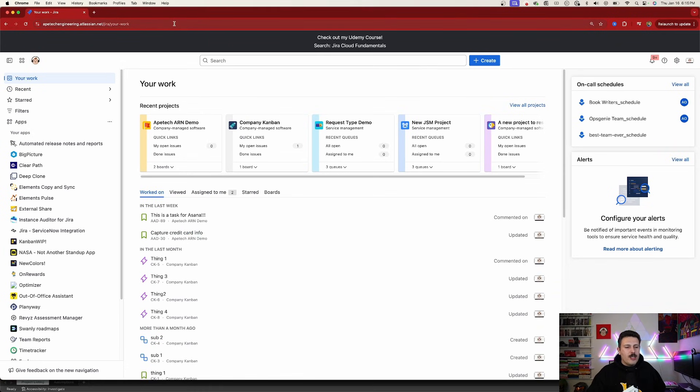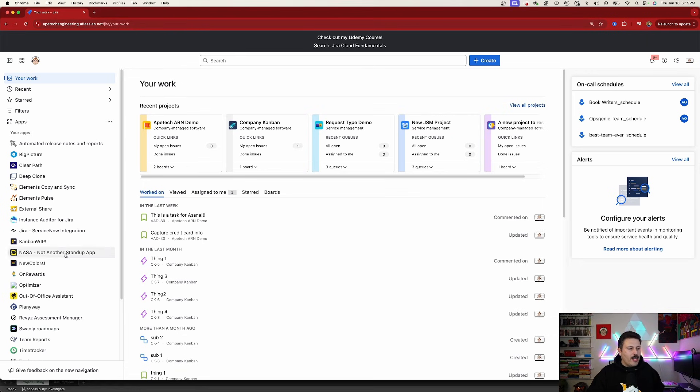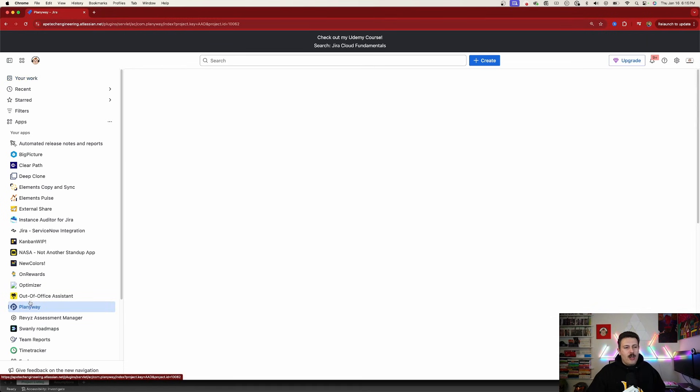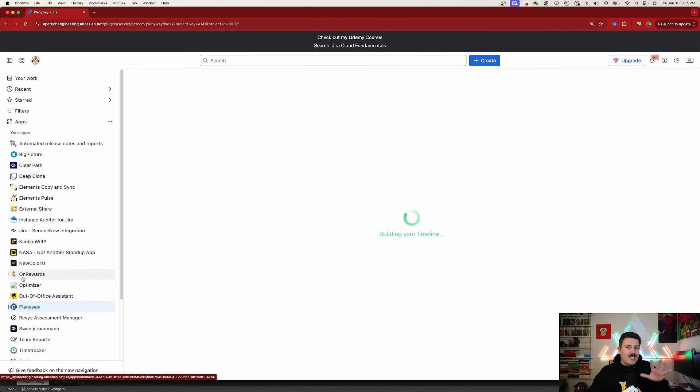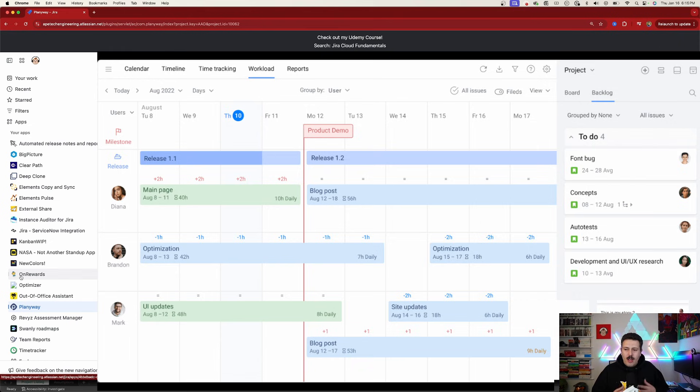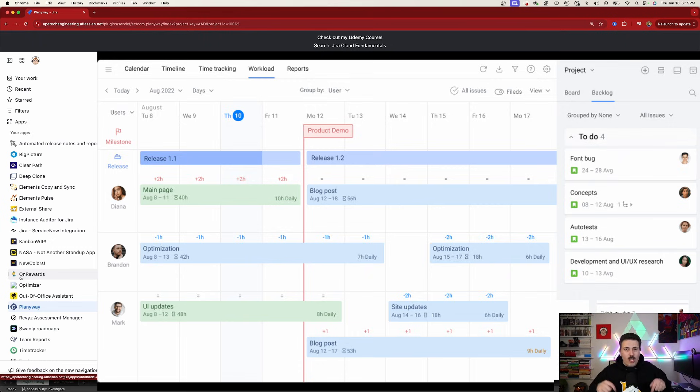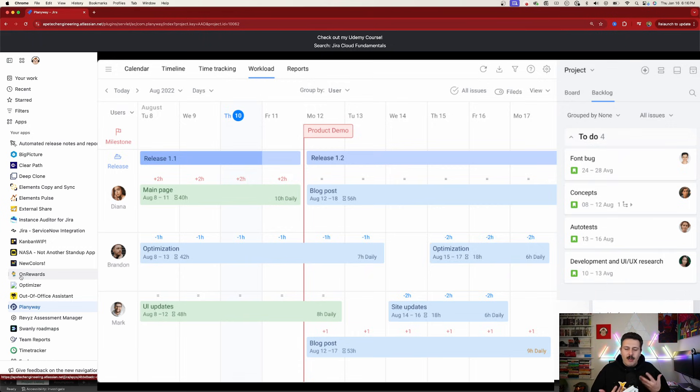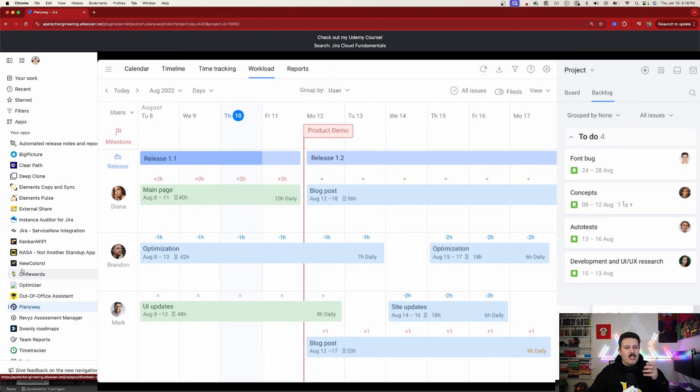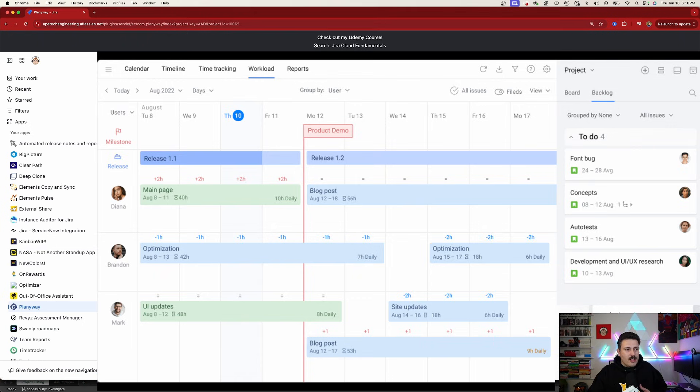So here we are inside of Jira and there's actually two different ways to interact with PlanningWay. You're going to be able to click on the app section over here, going to PlanningWay, and the ticket itself is also going to have an interface with PlanningWay. Now, PlanningWay is a perfect solution for resource management, time tracking, and roadmap planning. But in this video, we're going to be focusing on the time tracking aspect of it. And I'm just going to be showing you how it does time tracking and kind of compare it with the out-of-the-box solution.